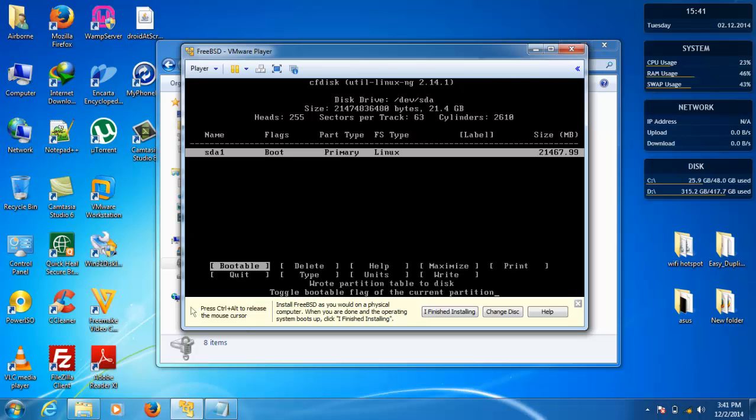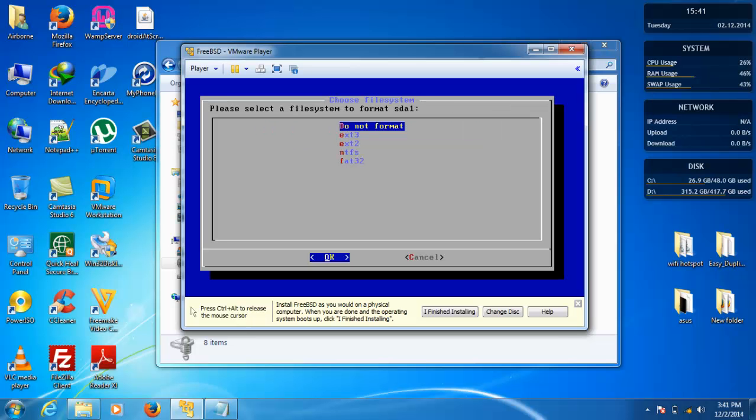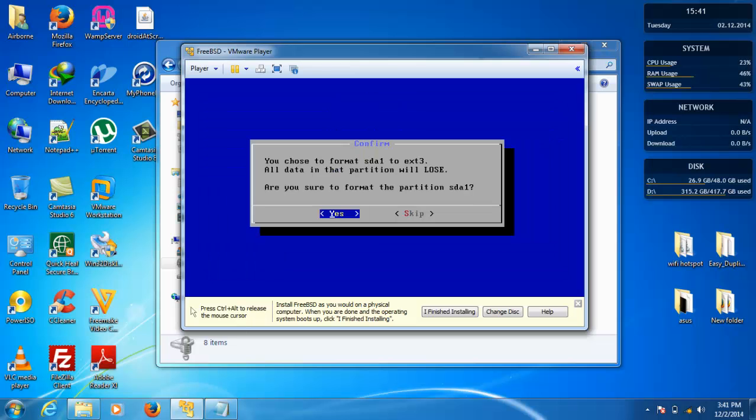Partition table disk is now wrote. Now you can quit and then select this sda1, select ext3, yes.